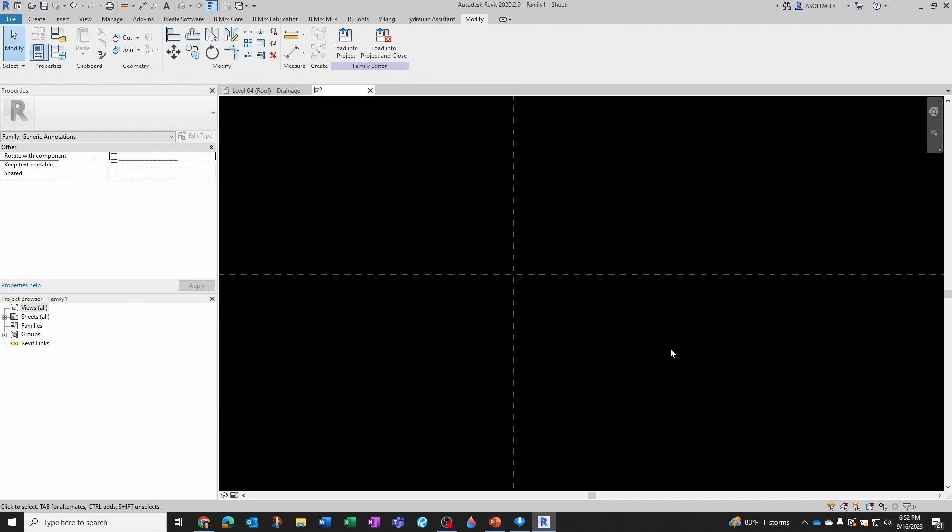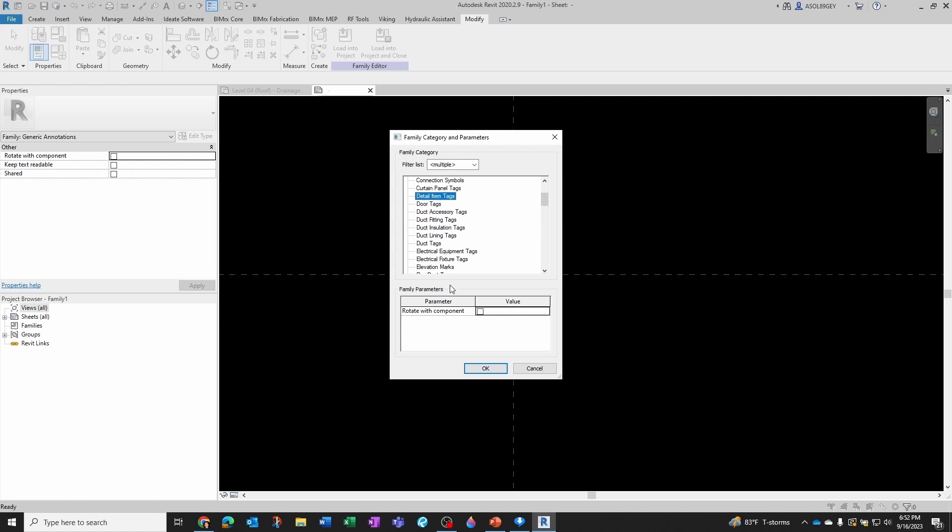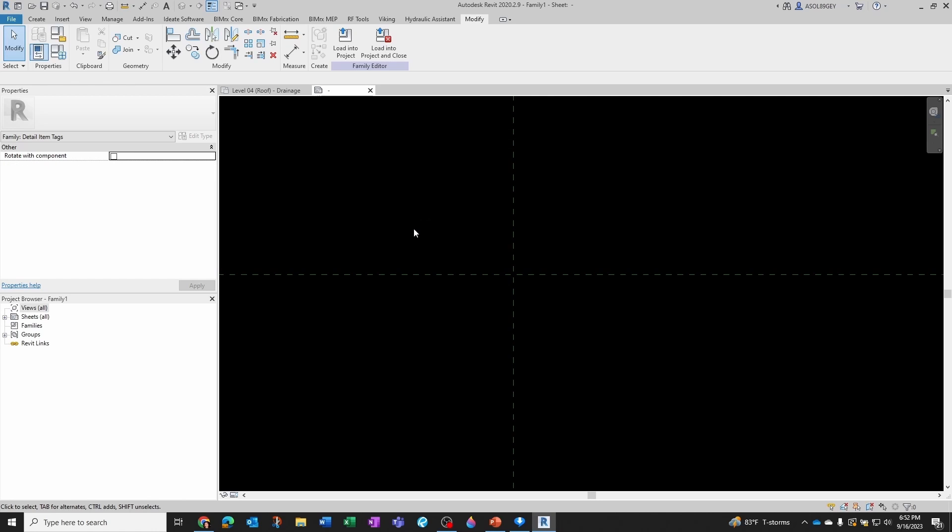And then you will be tempted to say OK, I'm going to come here to Family Categories, and instead of Generic Annotation, I'm going to go to Detail Item Tag, and I'm going to click OK.